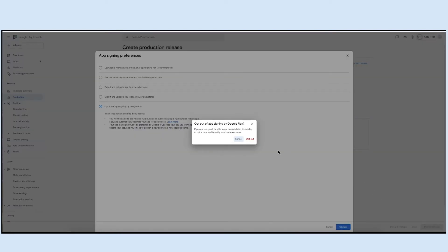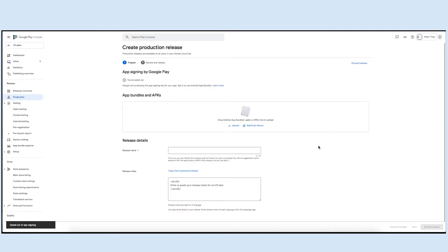Next, click opt out. Please note you can opt in again to allow Google Play to manage the app sign-in key. Now let's upload Android app bundles or APKs.